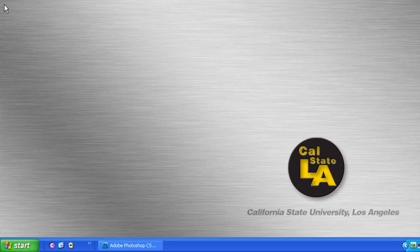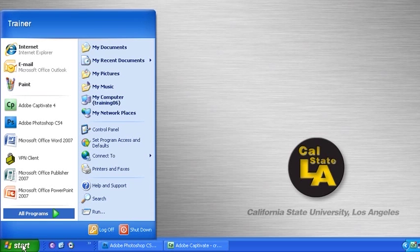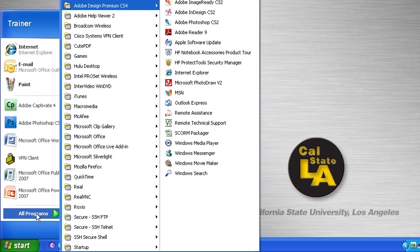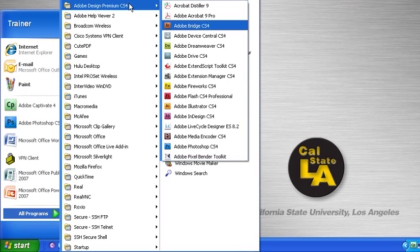To start Bridge CS4 from the Start menu, click on the Start button, point to All Programs, then find Adobe Design Premium CS4 and select Adobe Bridge CS4.